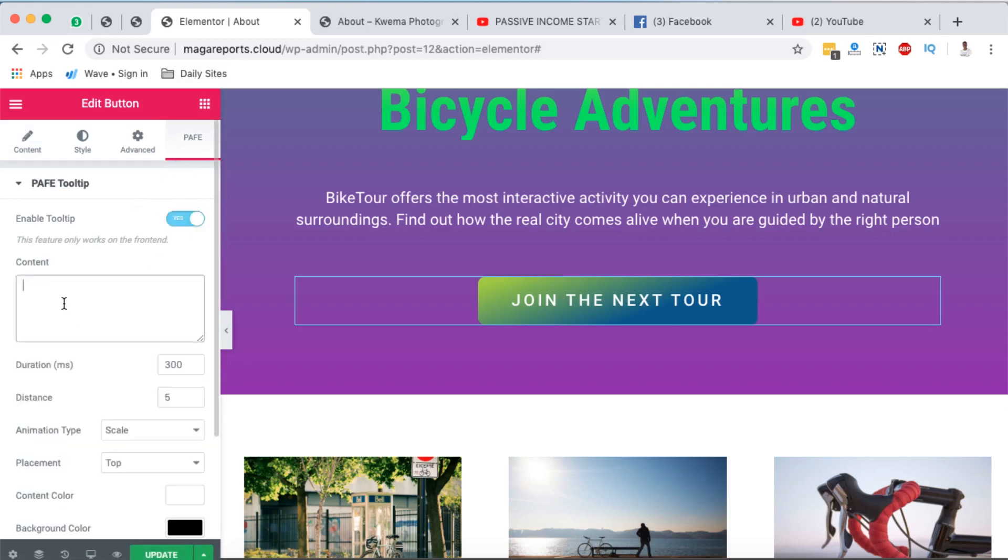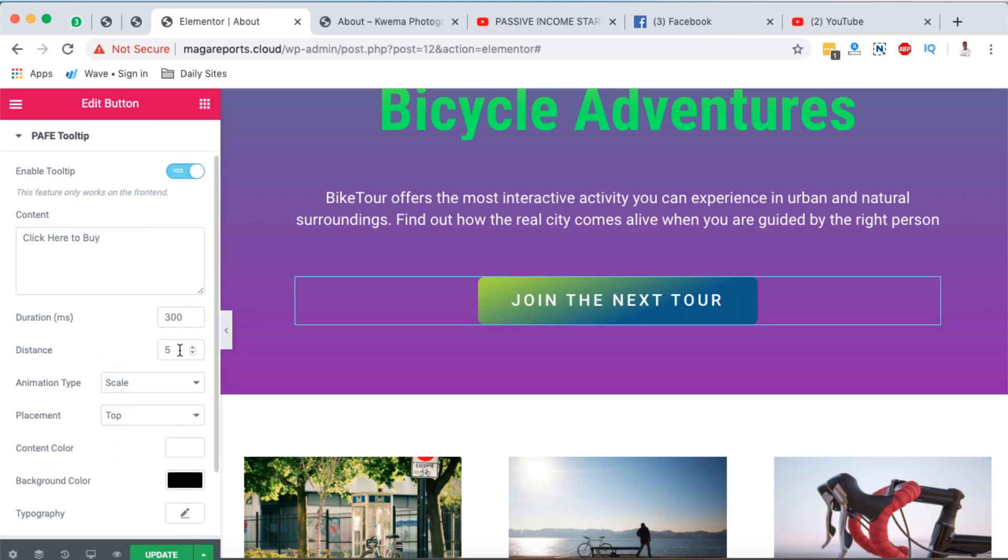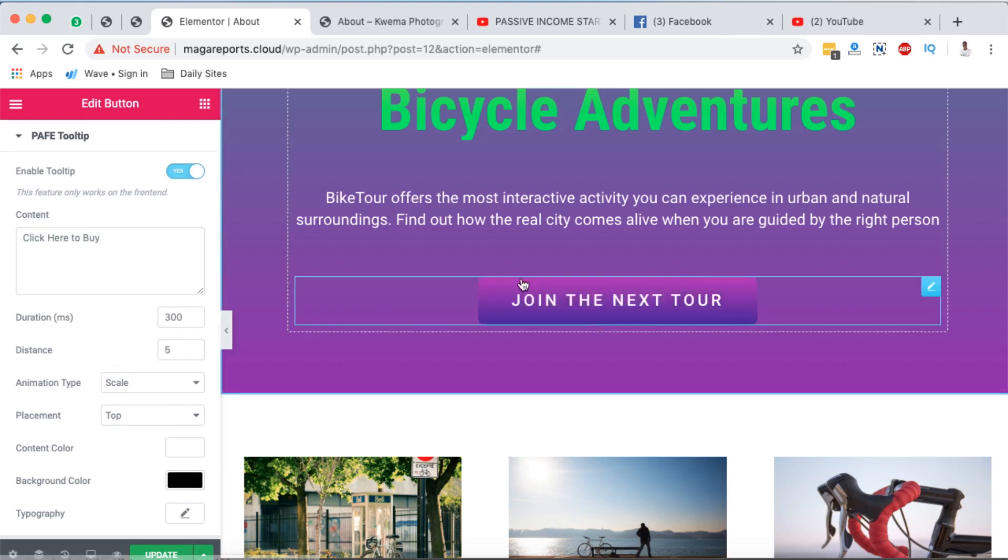Once it's enabled, add the word that you want to appear on top of that tooltip. Click here to buy. Okay, that's the word I want to appear. Then you can add the distance between the element and how the tooltip is going to appear.